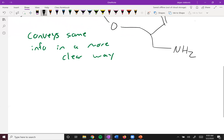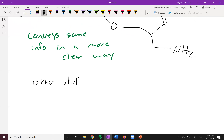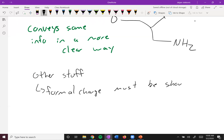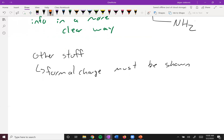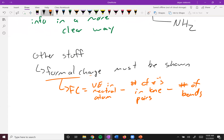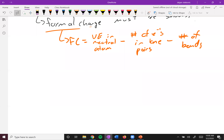Some other stuff to keep in mind: you have to show formal charge. Make sure you know what formal charge is — it must be shown, so review your Chem 101. Remember that formal charge equals the valence electrons in a neutral atom by itself, minus the number of electrons in lone pairs, minus the number of bonds.